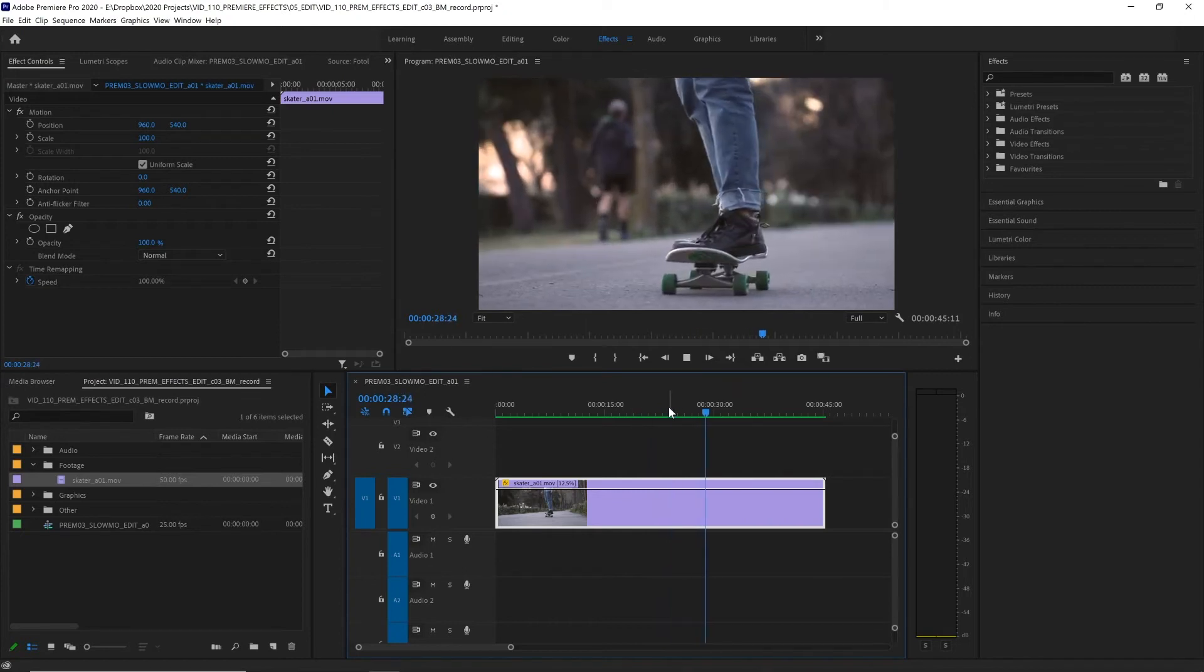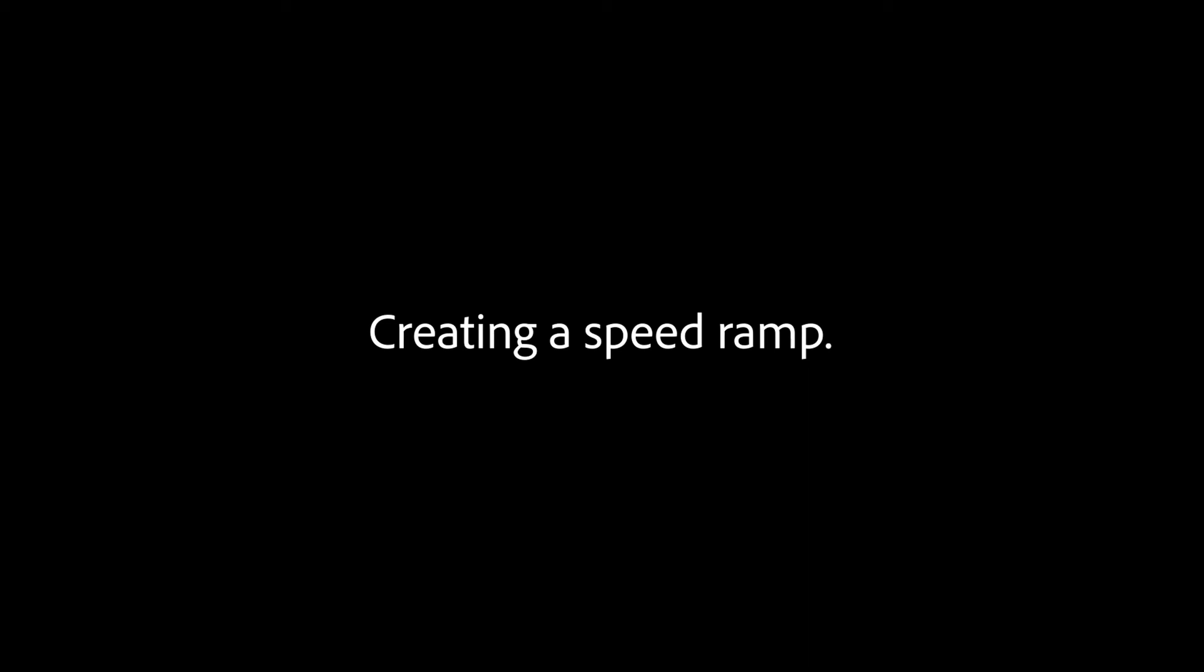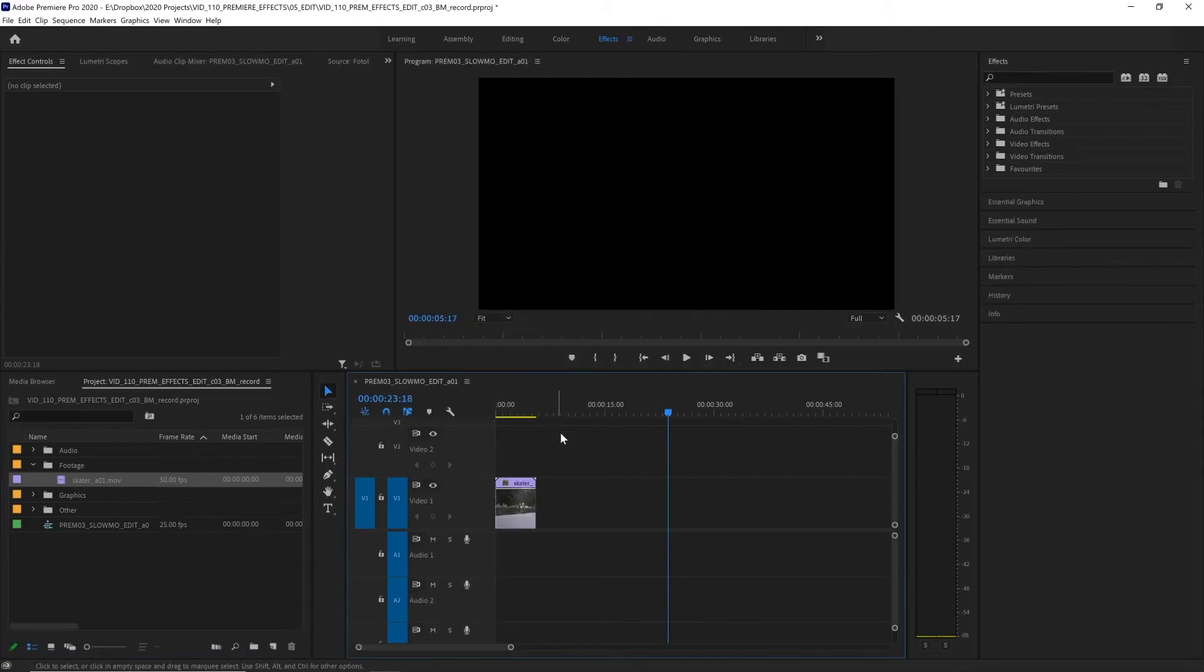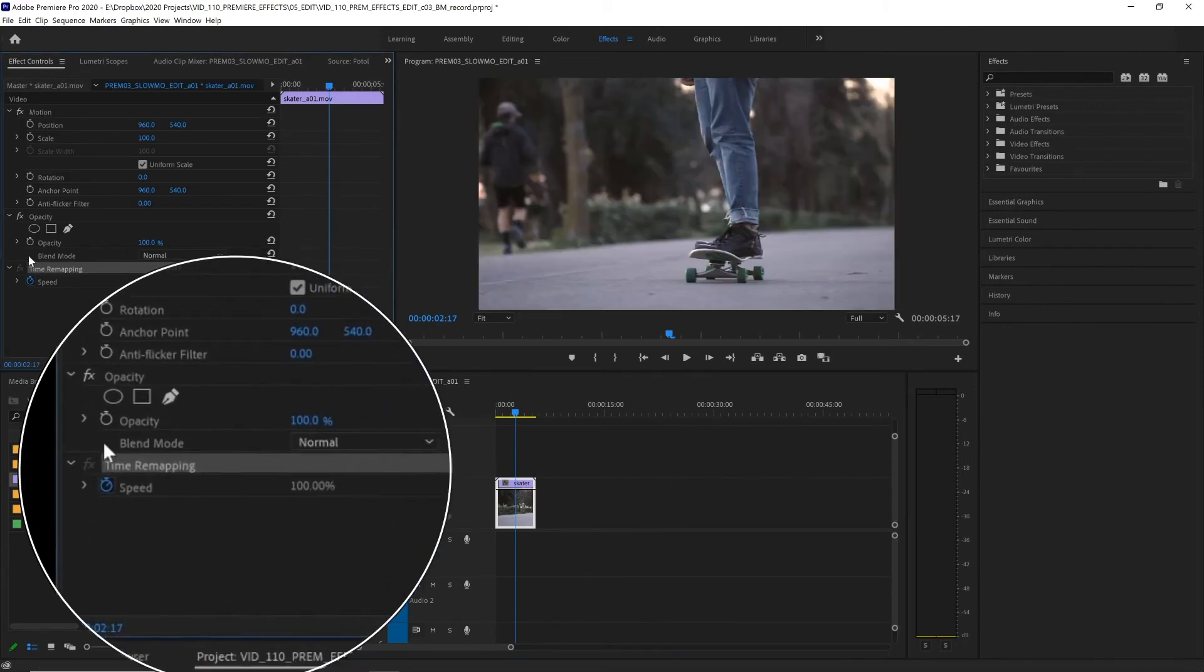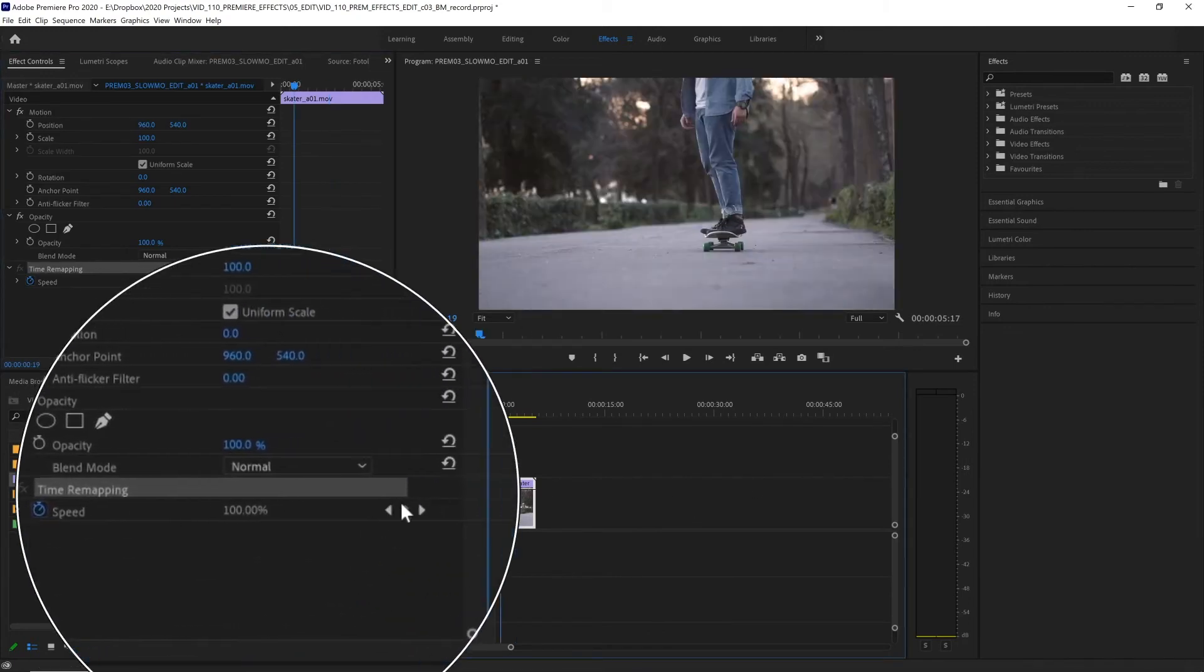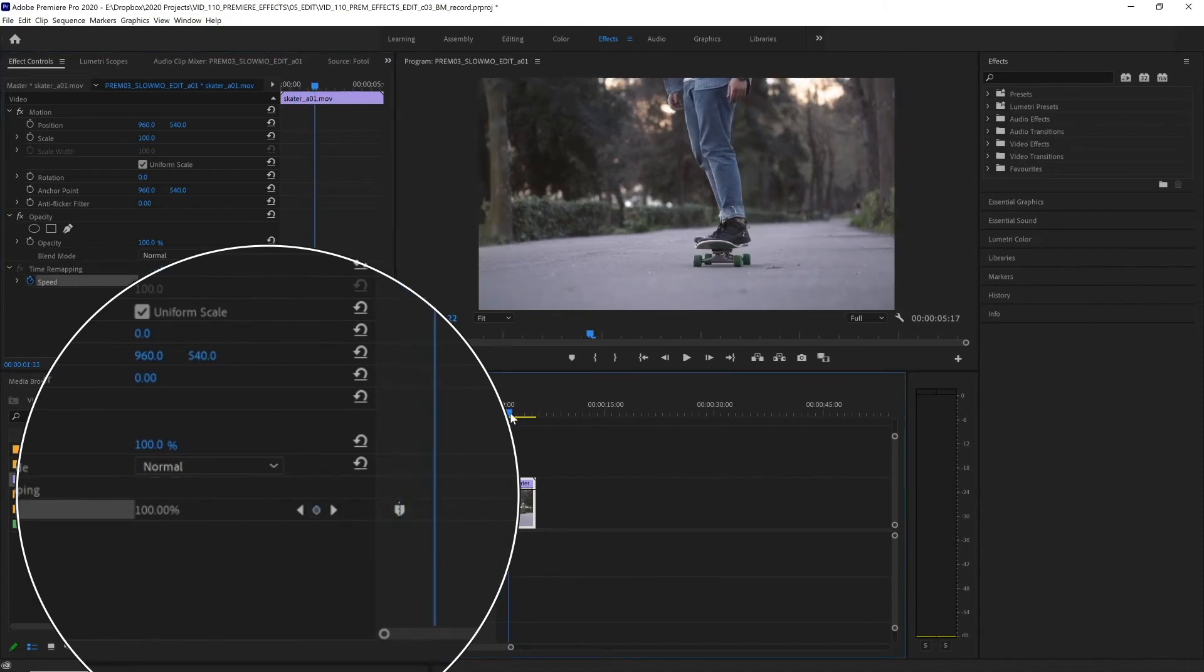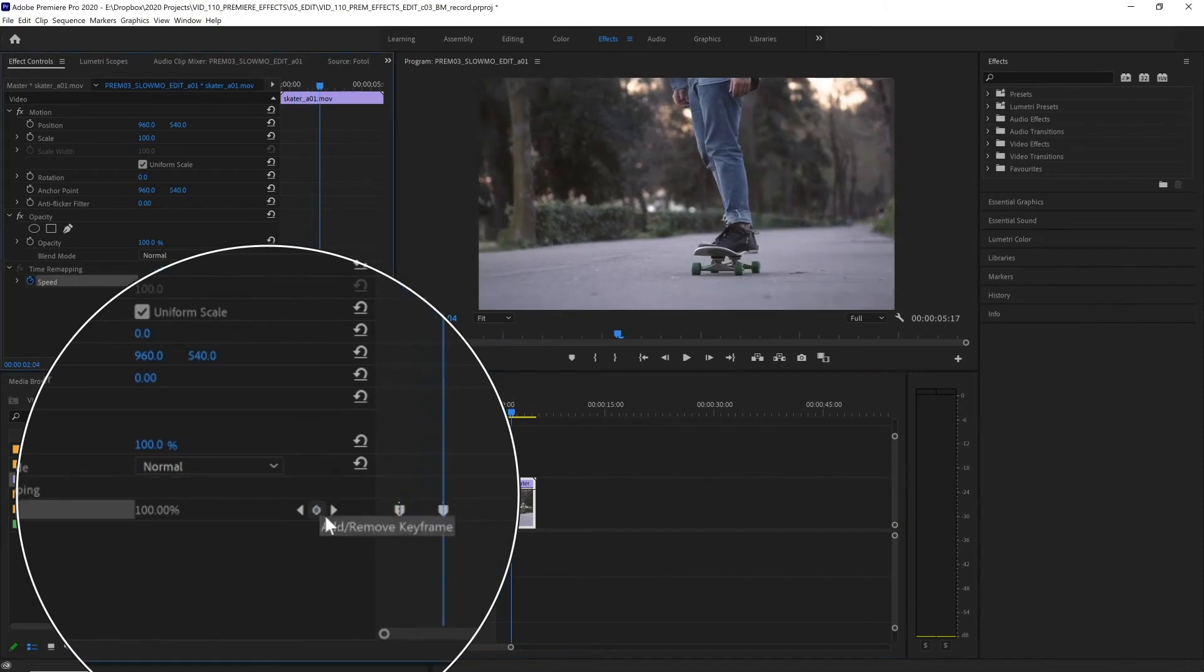And we can also create a more dynamic speed ramp. To do that I am going to delete this clip, drag that same clip in again and keep existing settings. Now instead of just slowing it down by a certain amount we're going to select our clip and adjust its time remapping over here in the effects control panel. Let's add a keyframe close to the start and then a little bit further on let's add another keyframe.